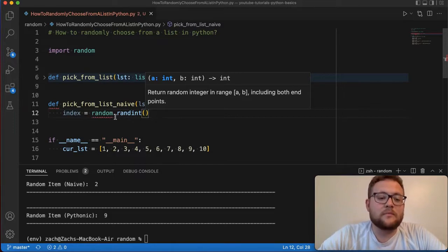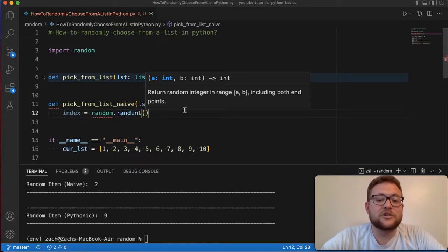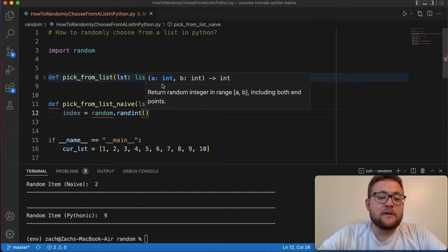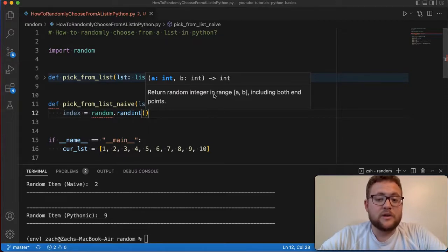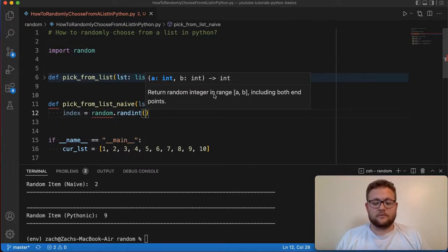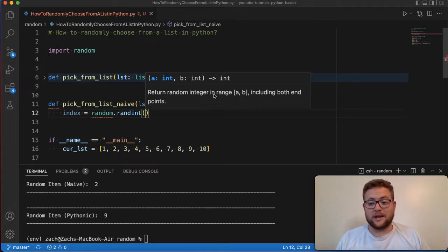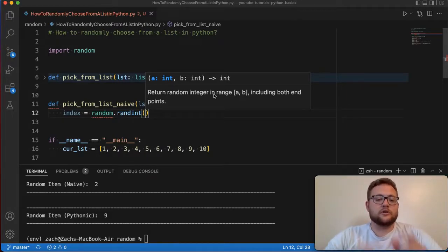Now the nice thing about random, like using random dot randint, is essentially if you give it a value like an A value and a B value, it's going to include both and give you everything up to or including both of those. So if you put in zero, you can get a zero. If you put in nine, you can get a nine.